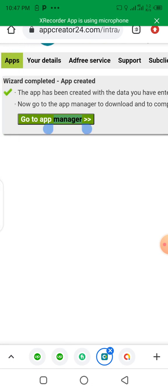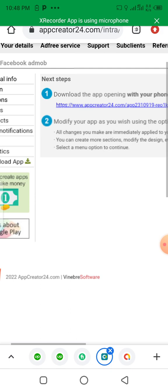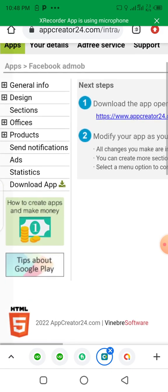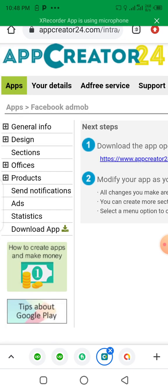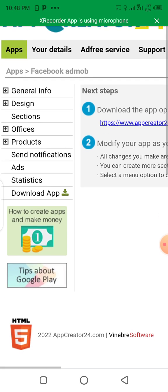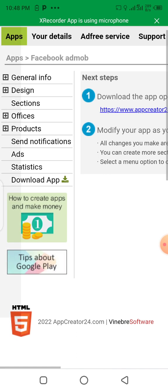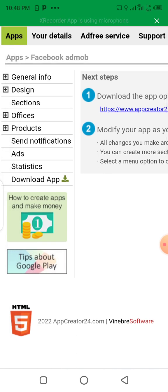Let's go to the App Manager. We are inside the dashboard of the application. We can see different things that we can customize: general information, design, sections, offices, products, ads, and so on. Our main target here is to integrate the app with AdMob advertisement.